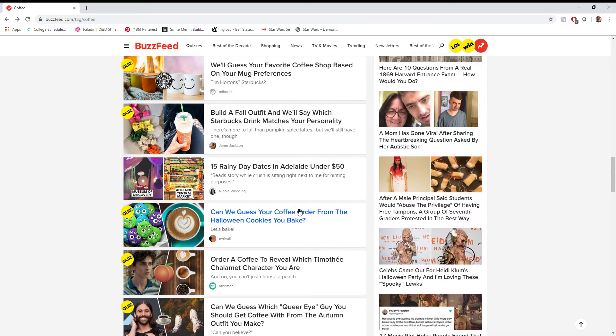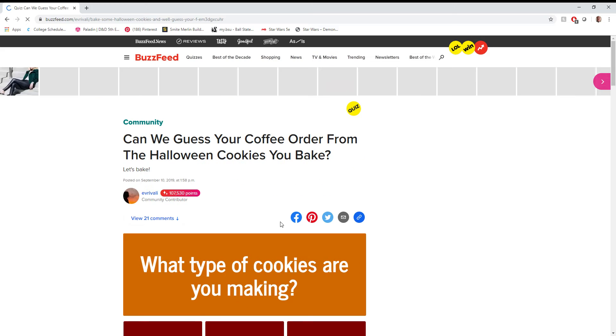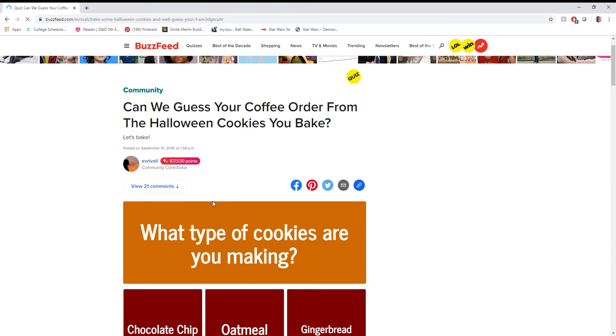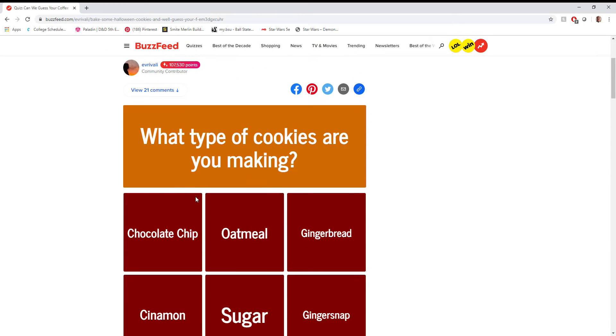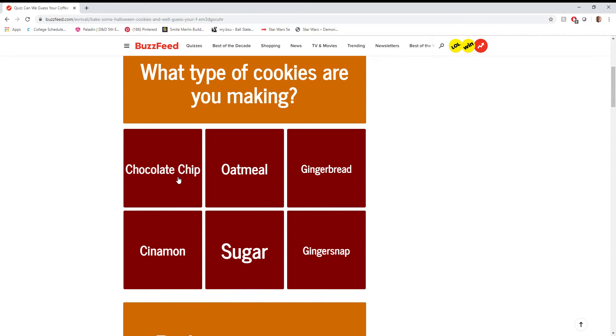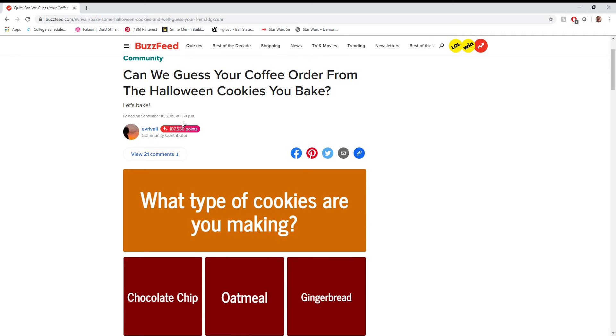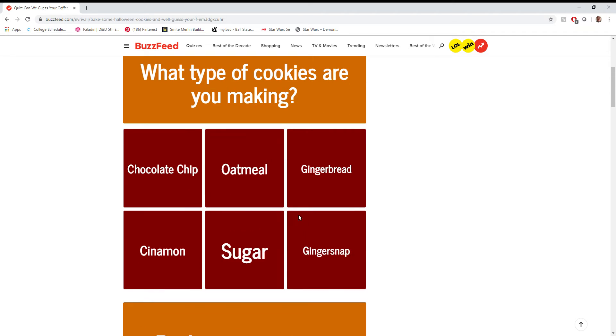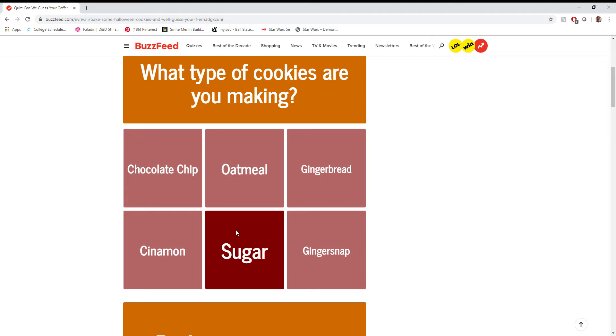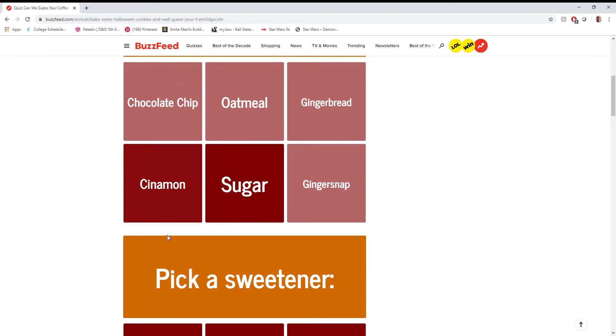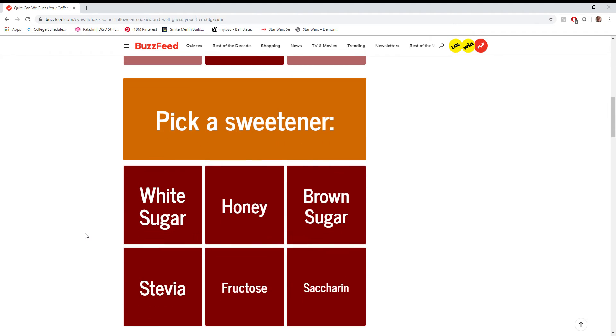Can we guess your coffee order from the Halloween cookies you bake? You know, this takes me back to baking cookies with my grandma. So we're looking at Halloween cookies. We'd always bake sugar cookies. She always had the fun little cookie cutters. Yeah, cookie cutters is the word for it. She always had the cookie cutters, or you could cut them into the shape of ghosts, or pumpkins, or things like that. So we always did shaped sugar cookies.